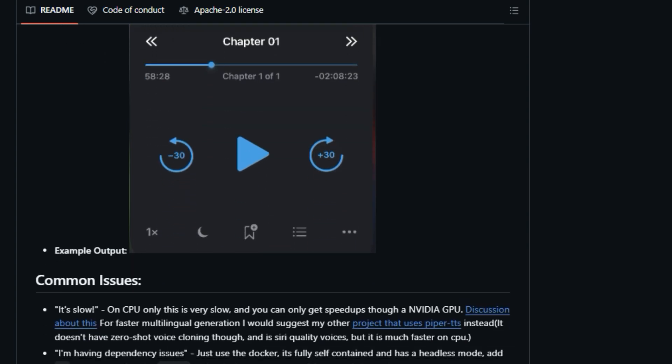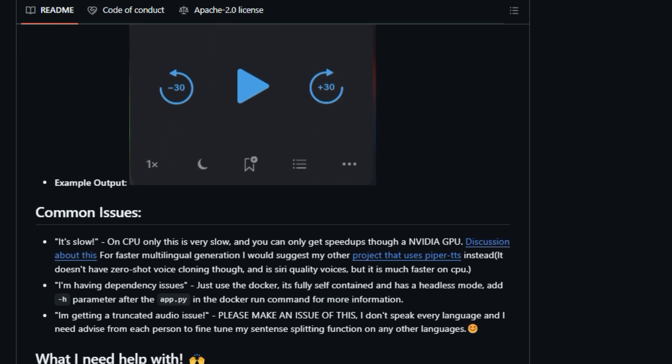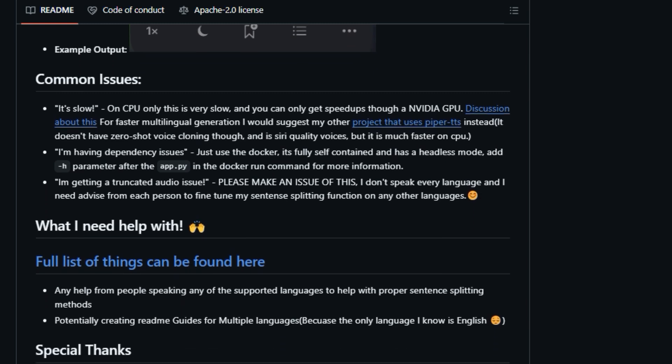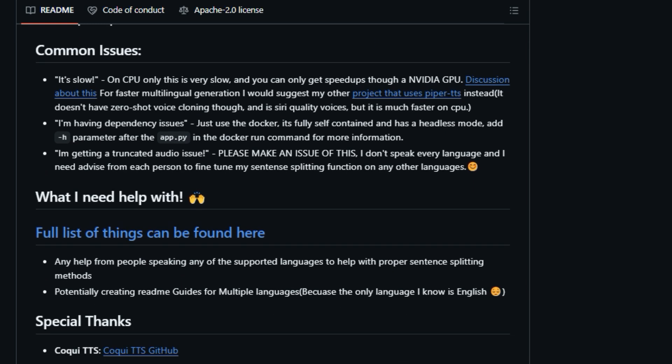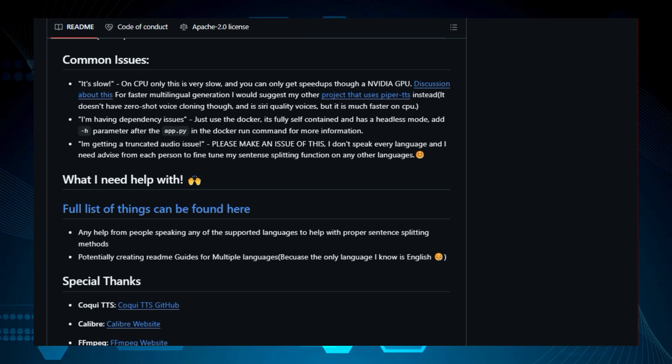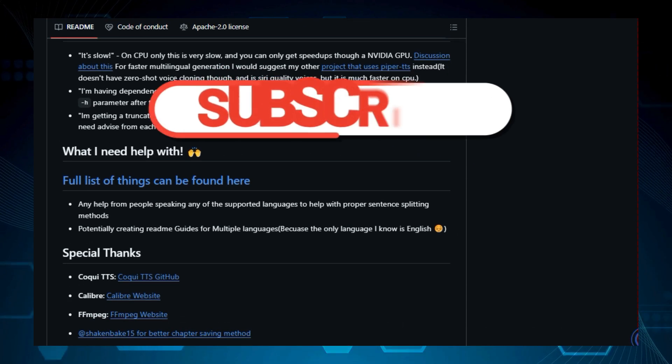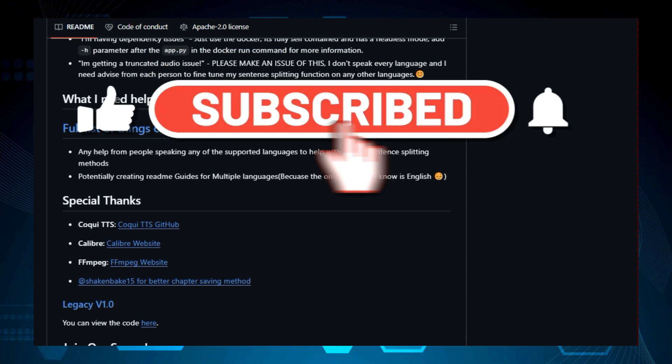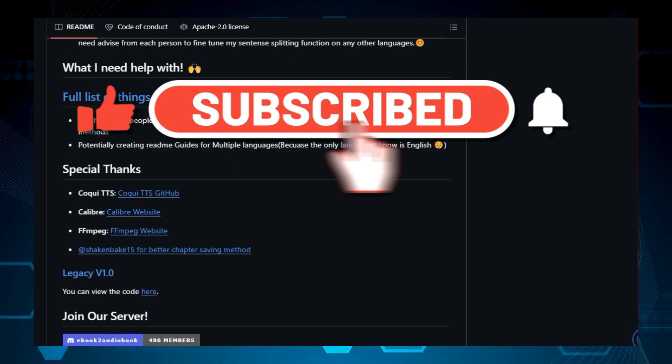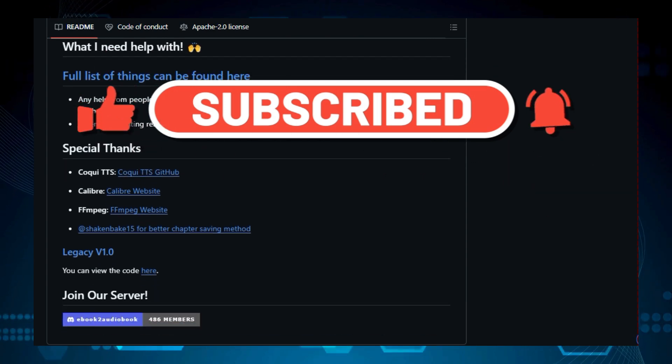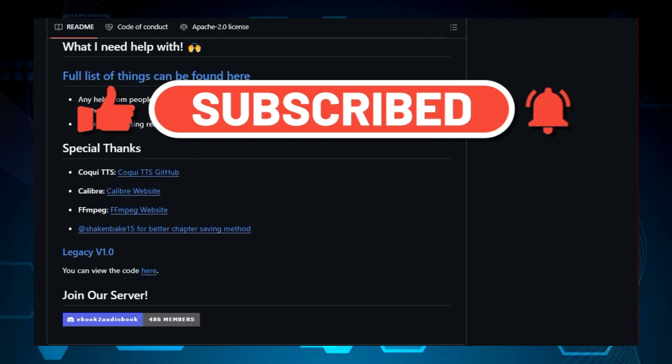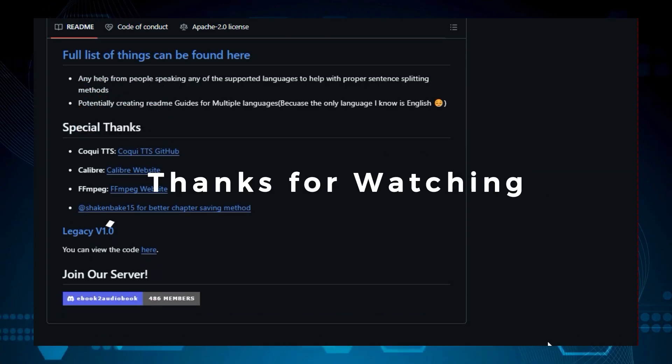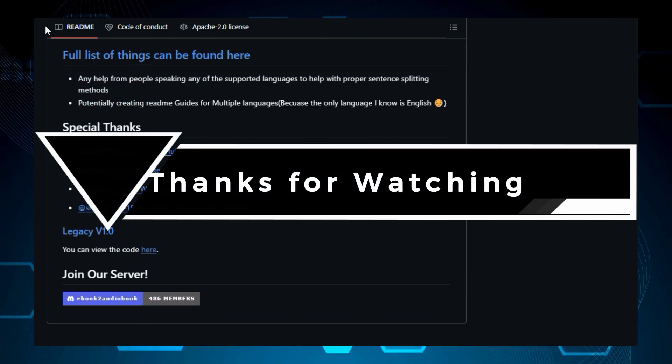And that wraps up our deep dive into this week's trending open-source projects. We hope you found these tools as exciting as we did. Remember to like this video, subscribe for more tech insights, and leave a comment below sharing which project you are most interested in. Stay tuned for next, and thanks for watching.